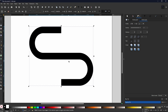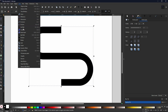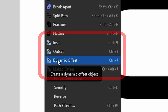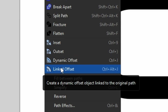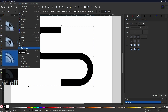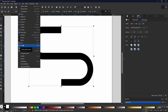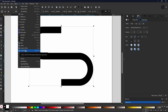If we come to path and scroll all the way down, we will find four different offset options. We have inset, outset, dynamic offset, and linked offset. As you can tell by the little icons next to them, inset will reduce the size, outset will increase the size, a dynamic offset will allow you to either decrease or increase the size, and a linked offset will automatically duplicate the original shape and then offset like the dynamic offset.